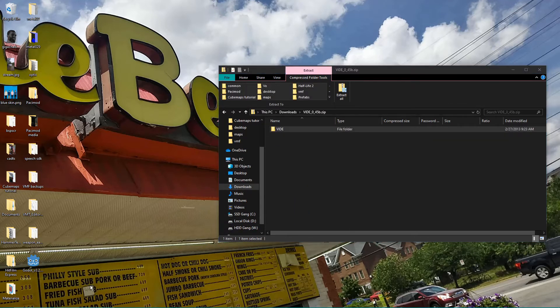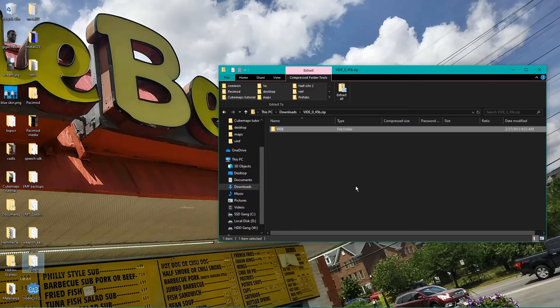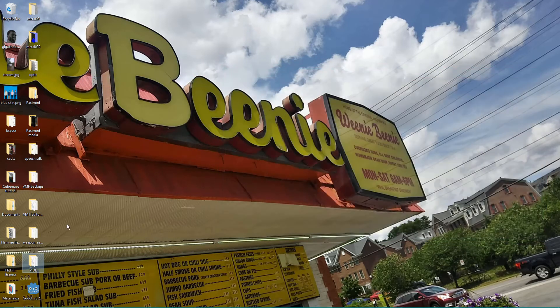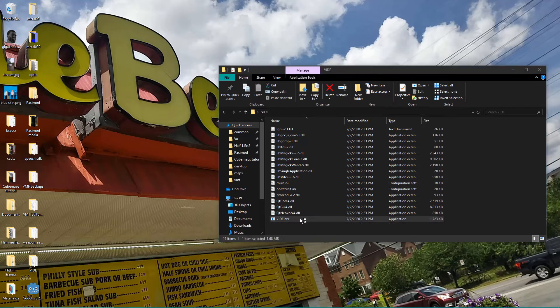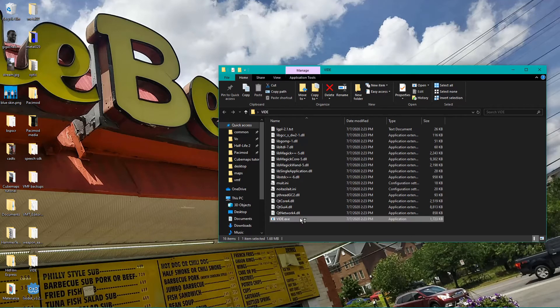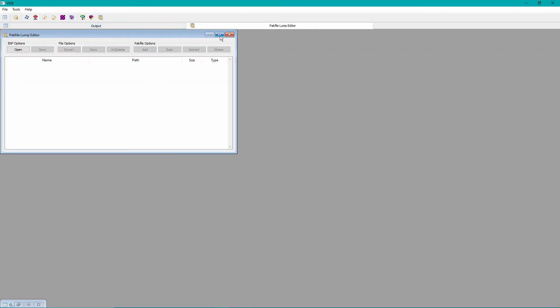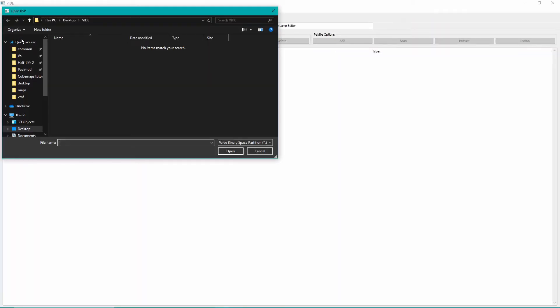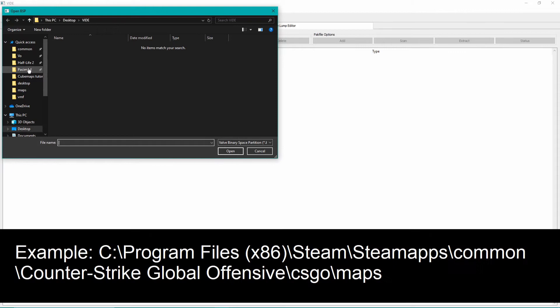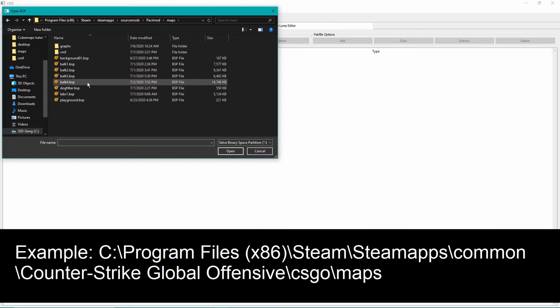Download Vide from the link in the video's description. Unzip it to somewhere convenient, like your desktop, and then double-click on vide.exe. Go to Tools and click on Pack File Lump Editor. Select Open, and then find and select your map. It's usually in somewhere like C, Program Files x86, Steam Apps Common, Game Abbreviation, Maps.